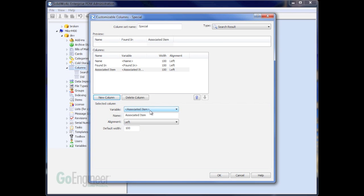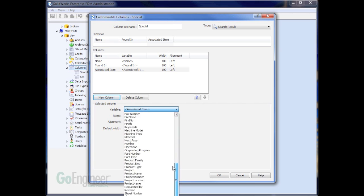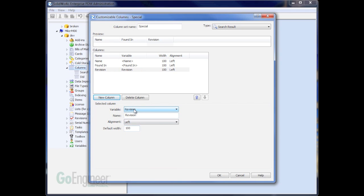For example, in this case, I'd like to report on all files that are missing a revision value. So I'm going to use this report mixed with some functionality in Excel.